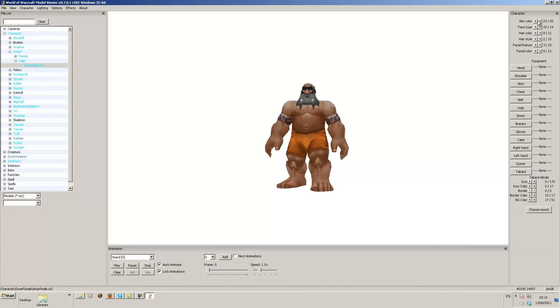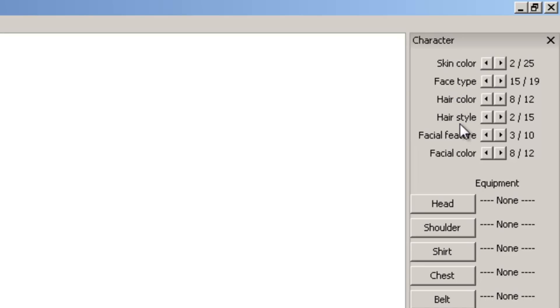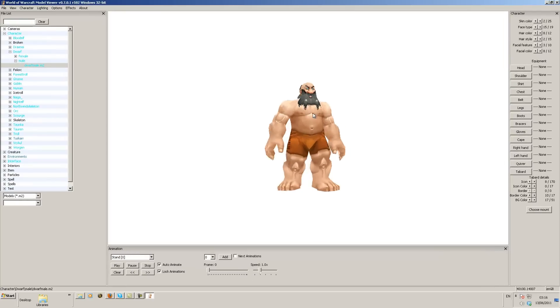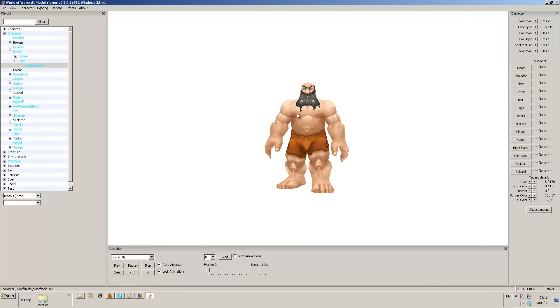And you have just like in the World of Warcraft creation screen, you can change the skin color of your model by just editing and clicking across on these. On the top right hand corner there are different skin colors, face types, hair colors, hair styles, facial features and facial colors. So you can edit your character to make it look like your own.